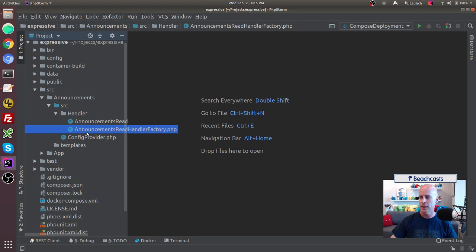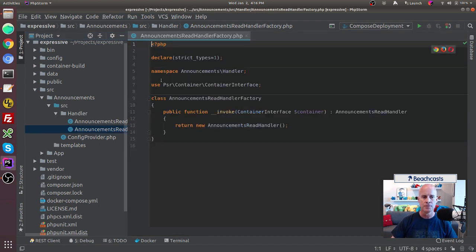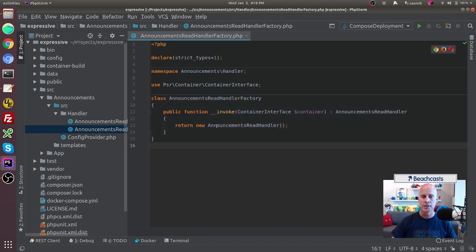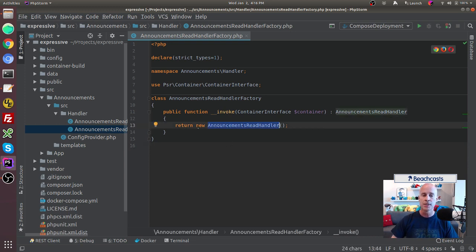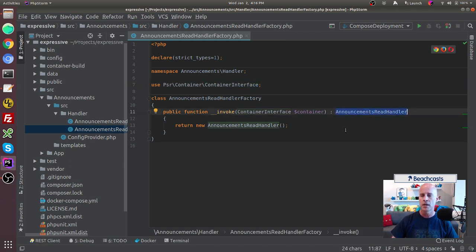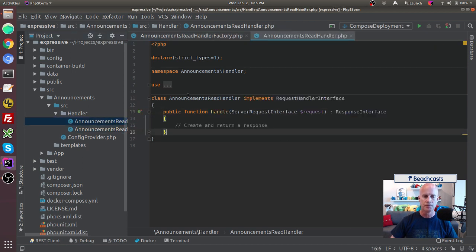Looking at the factory first, it's just a class — AnnouncementsReadHandlerFactory — with an invoke method, making it invokable. It returns the handler by instantiating it. The container interface is injected into this through the Expressive skeleton application, and it returns a ReadHandler.